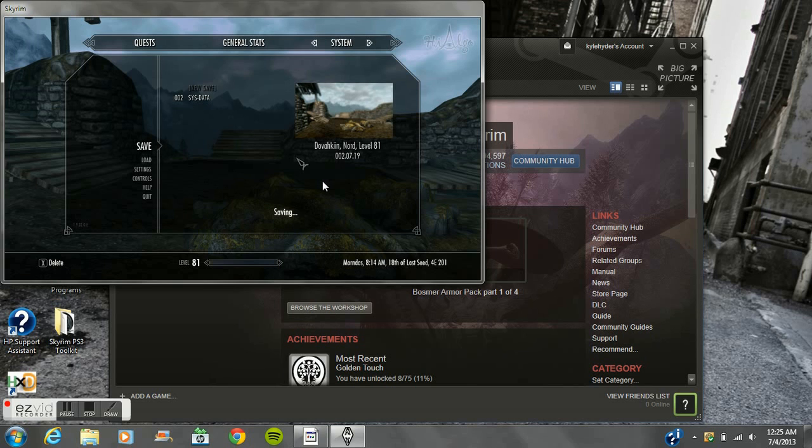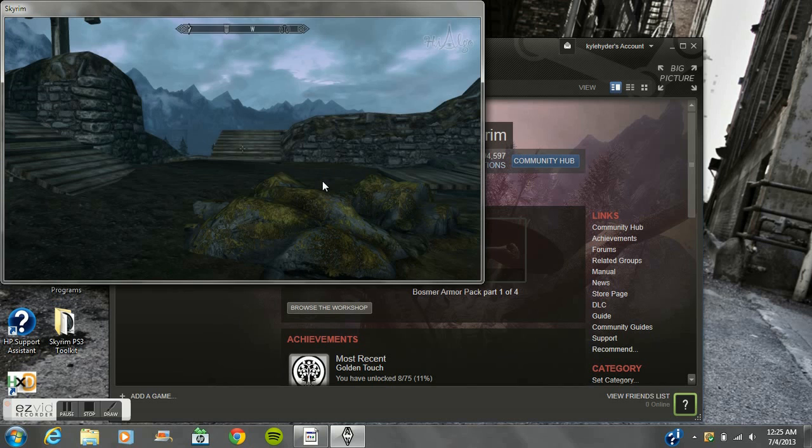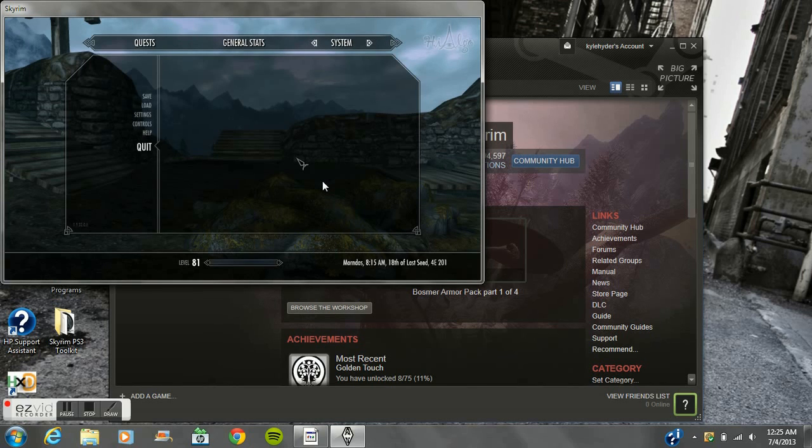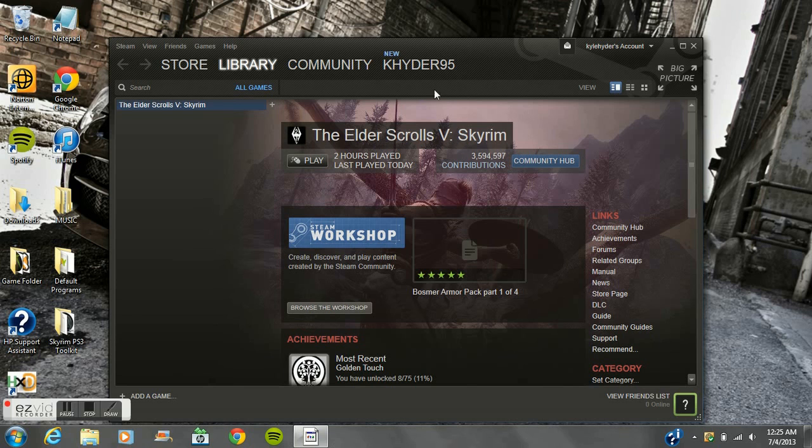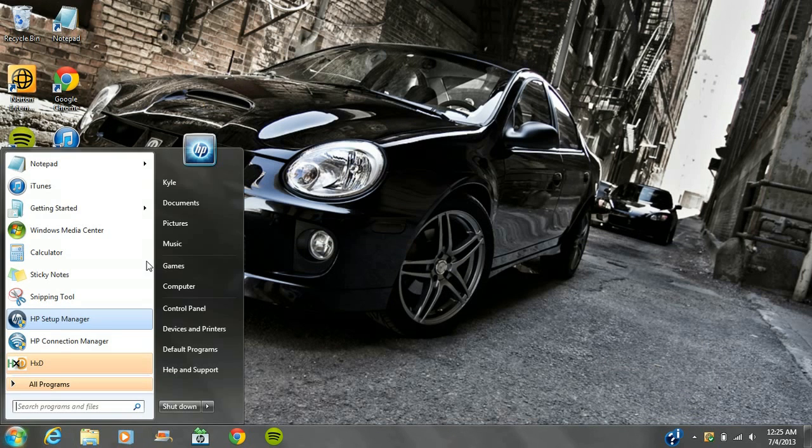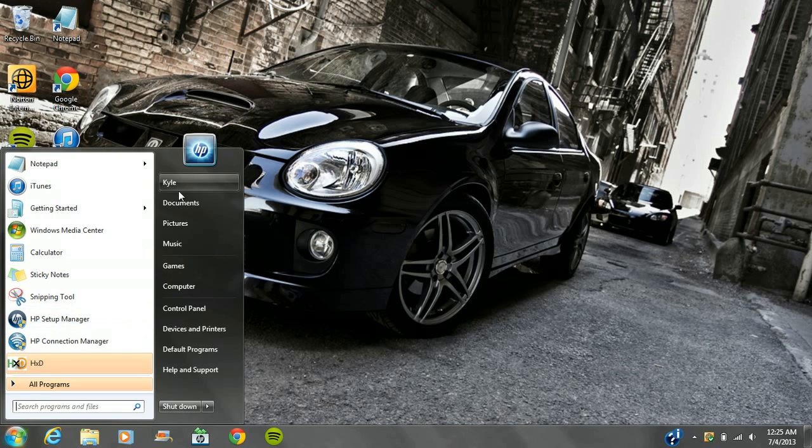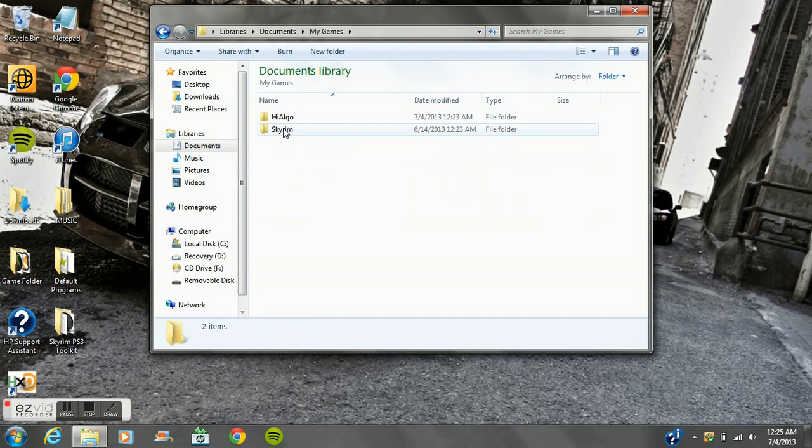What you want to do is save over this. Do not make another one because it just screws everything up. Then you exit out of this, go back to your desktop and close out of Steam.